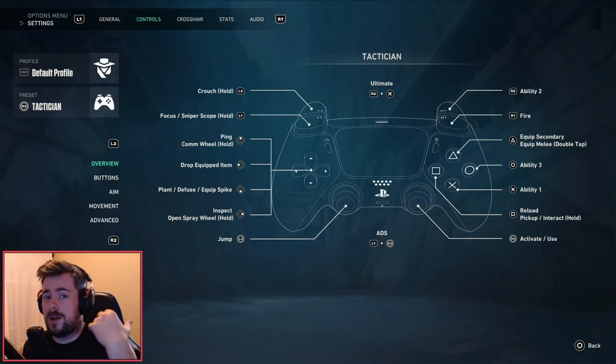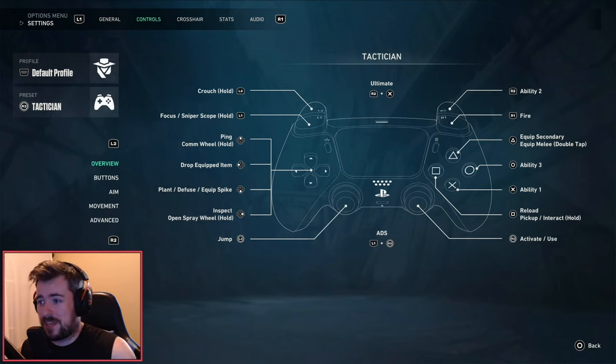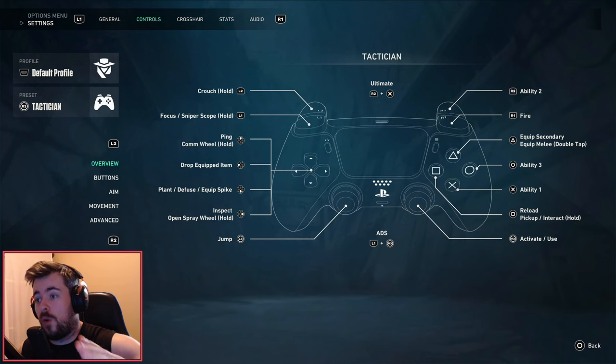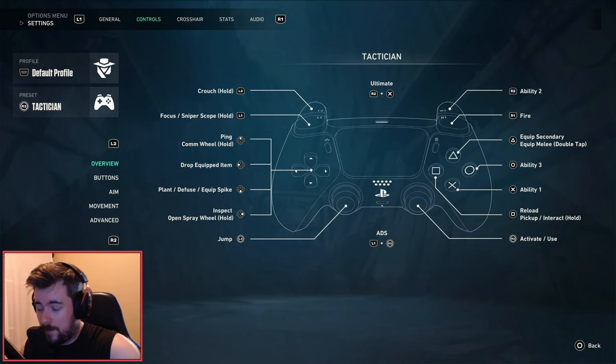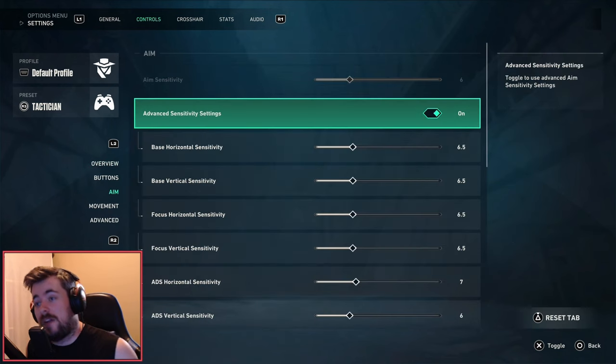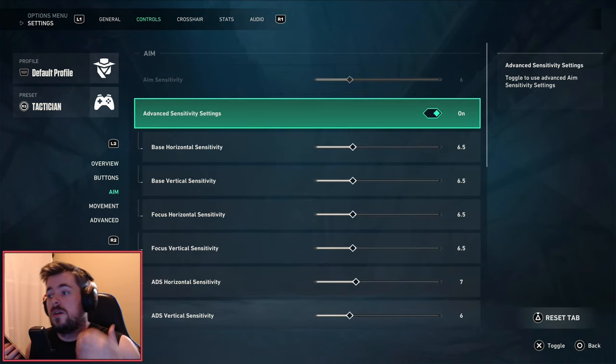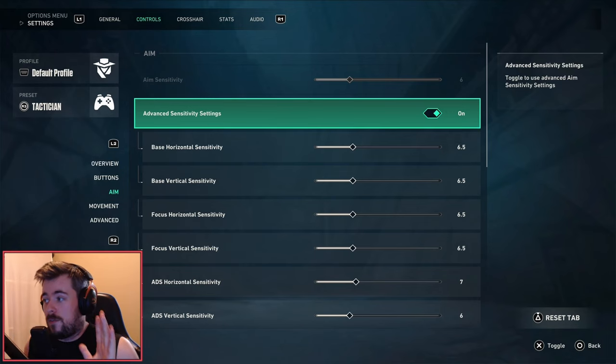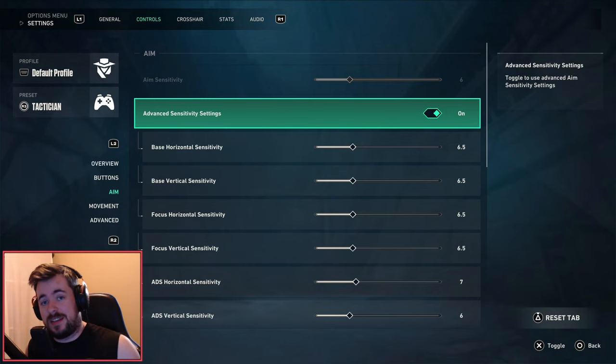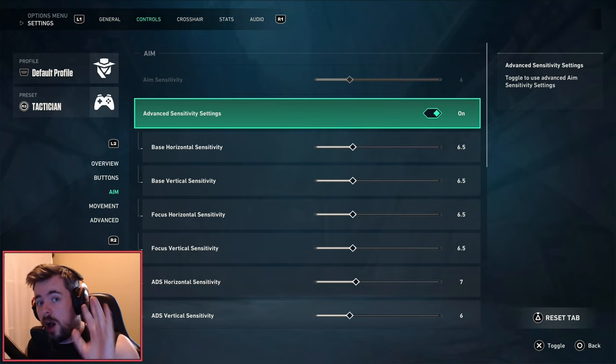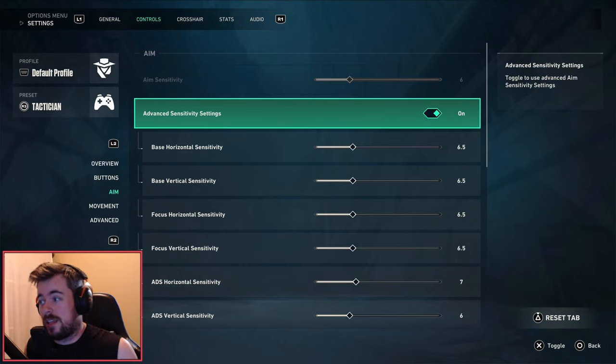Next we have Aim Overview for the controls. For me personally, the advanced sensitivity settings will be turned off initially. You need to turn these on, especially if you want to have more customization when it comes to different gunfights.